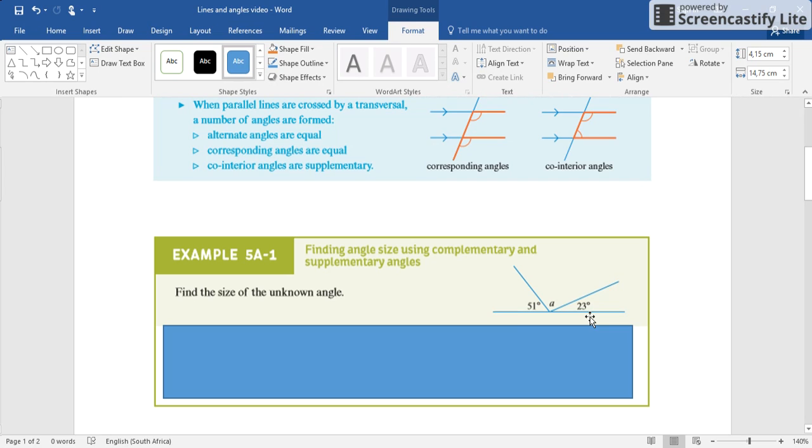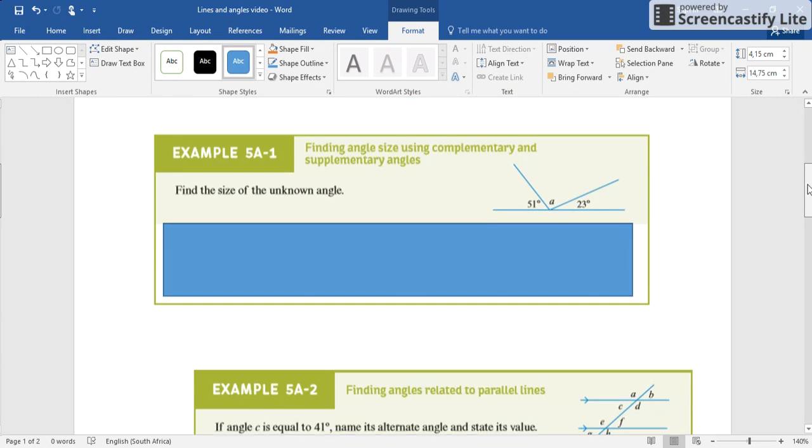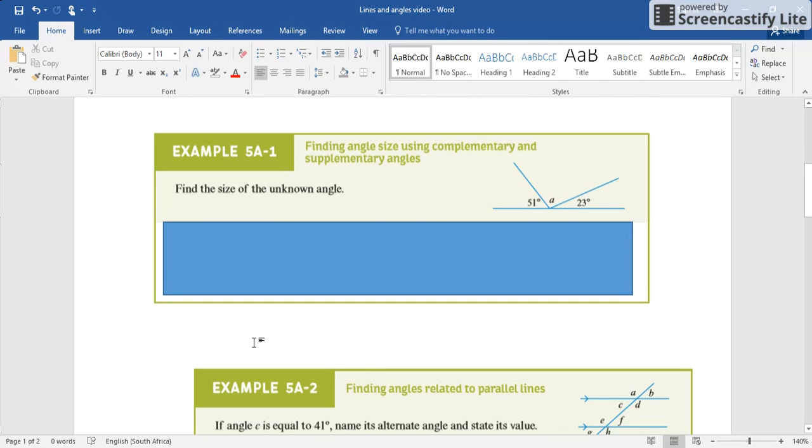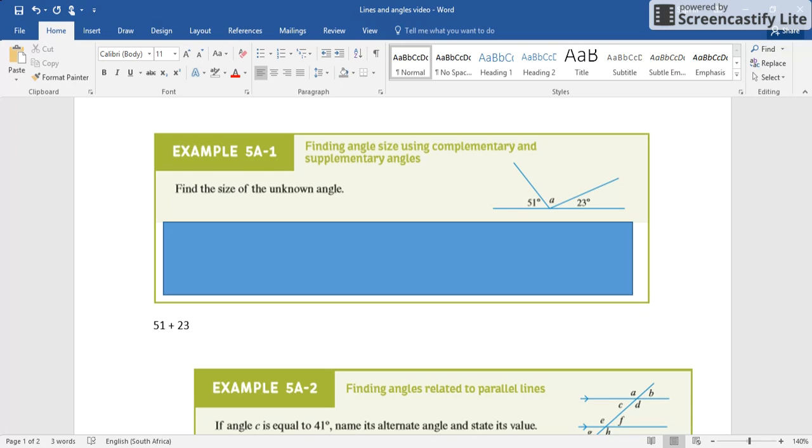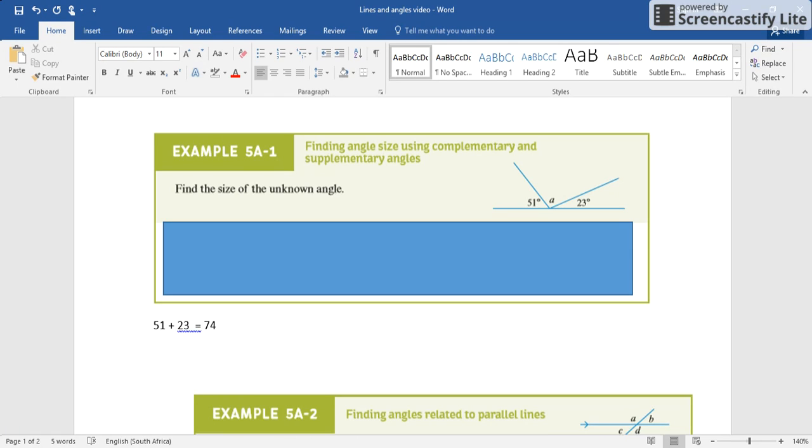If we do that on our calculator, let me just get mine out, my beautiful calculator. We're gonna go 51 plus 23, so we got 51 plus 23, equals 74. And then we go 180 degrees minus 74.